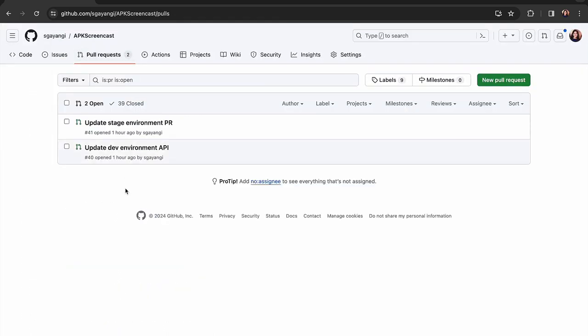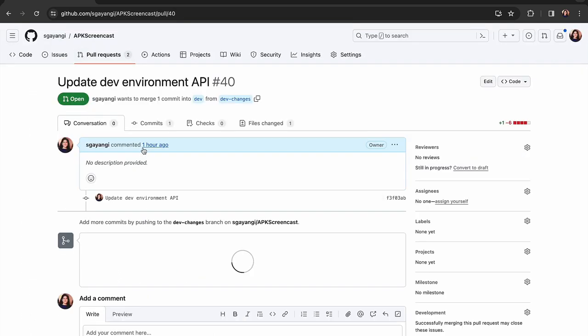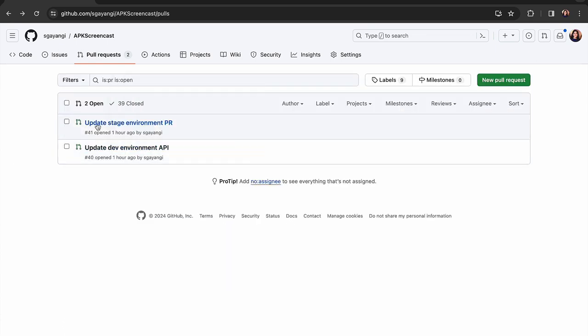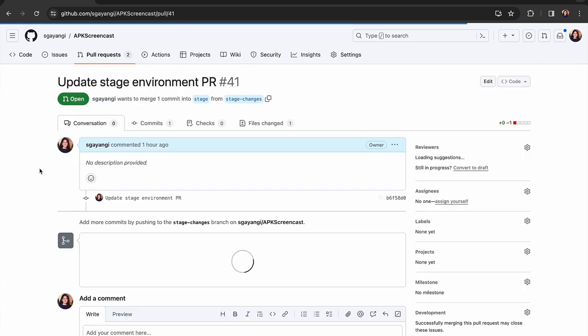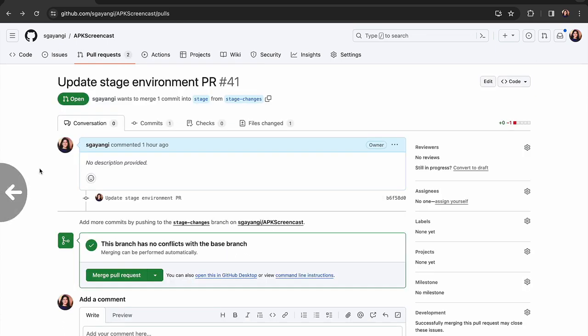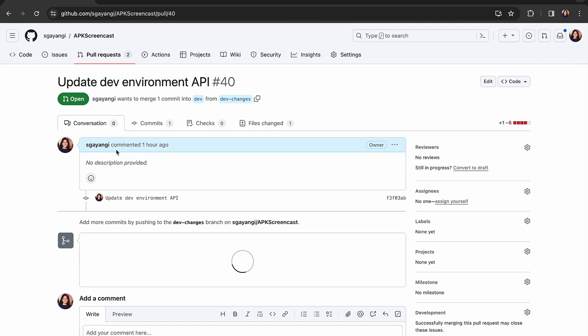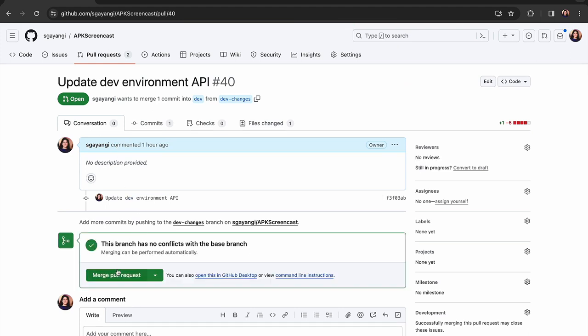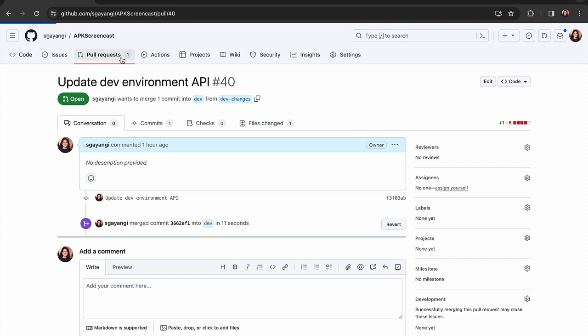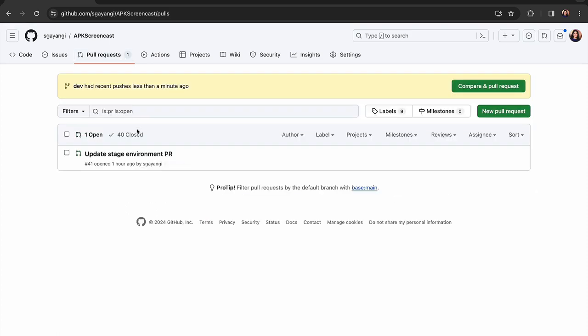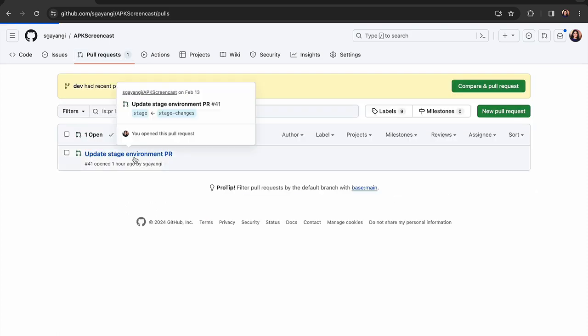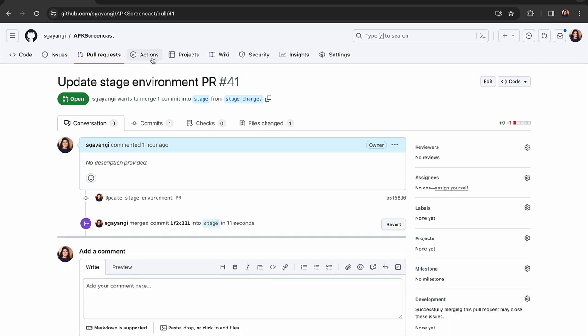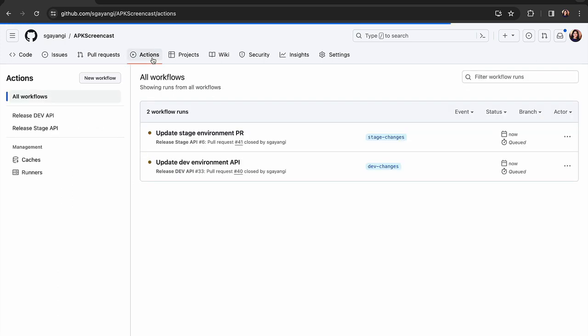I have two pull requests here, one that will be merged to the dev branch and the other that will be merged to the stage branch. So let's merge both these pull requests and you will be able to see the GitHub actions running.